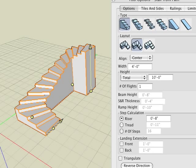Within the options tab at the top there are six icons representing different types of stairs. The first is solid stair. Our stair was generated with this method, the default option.